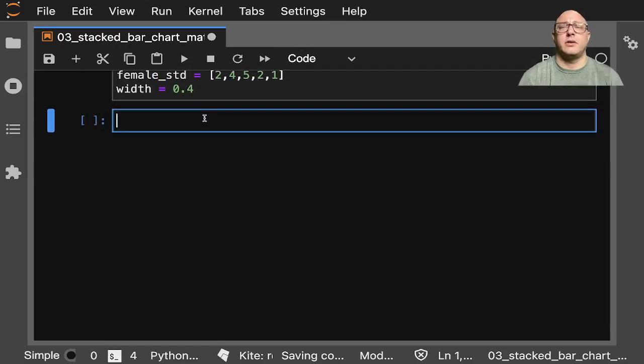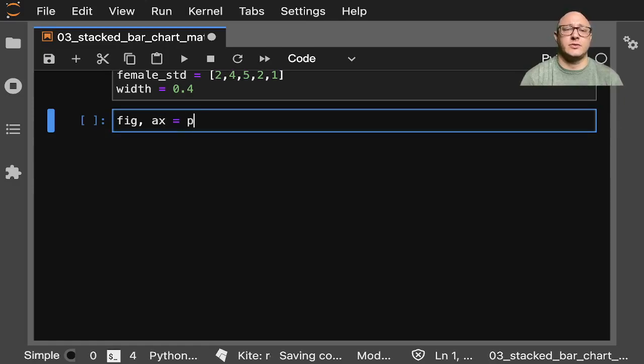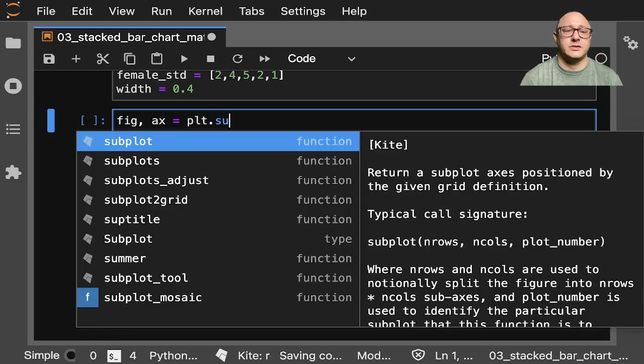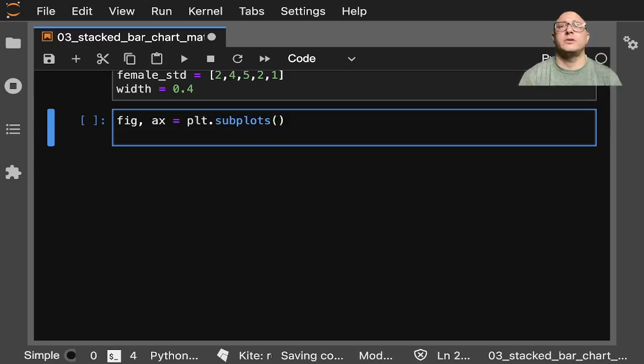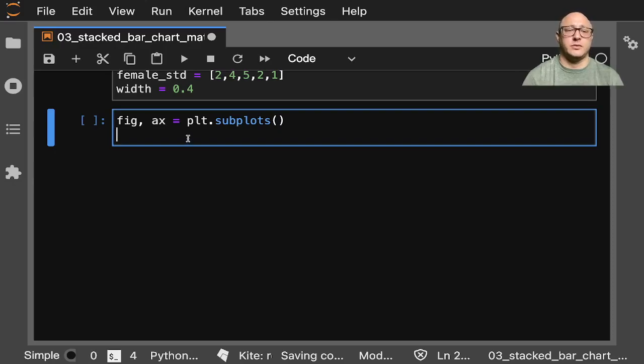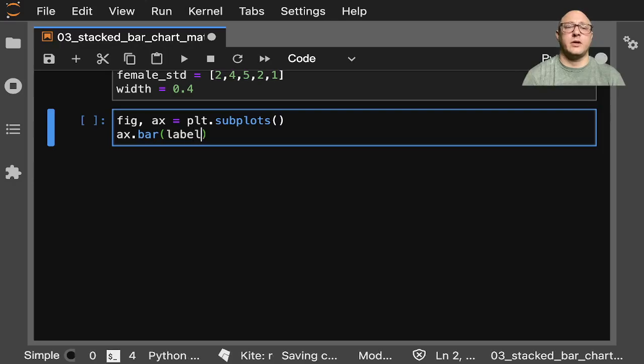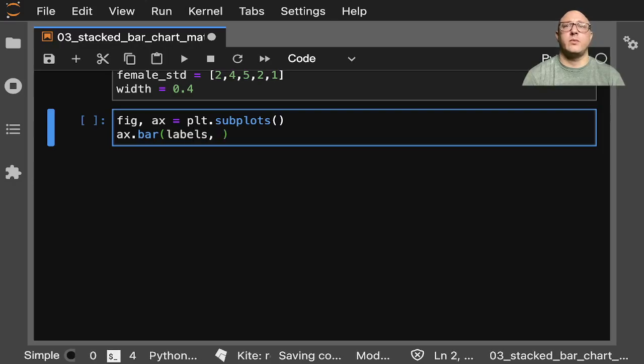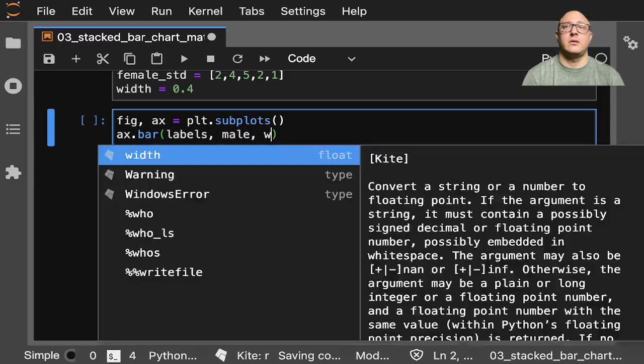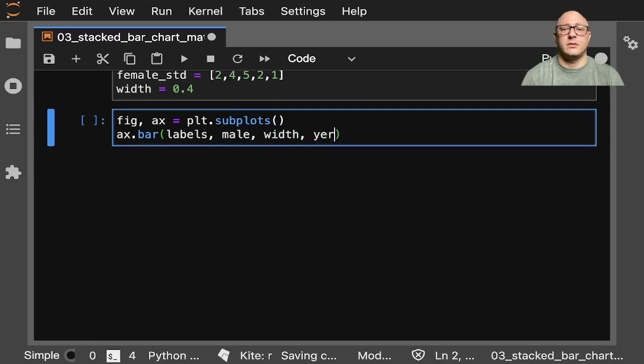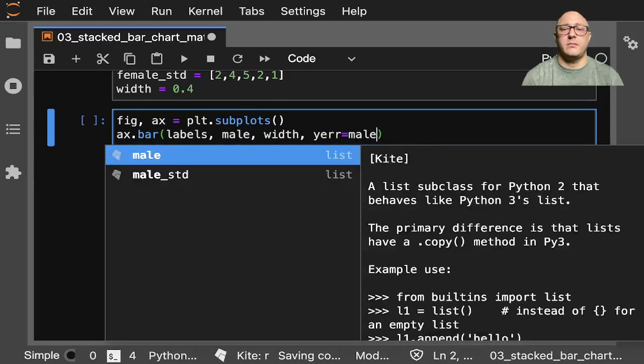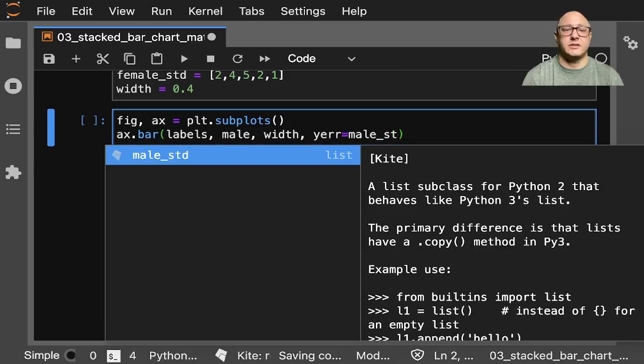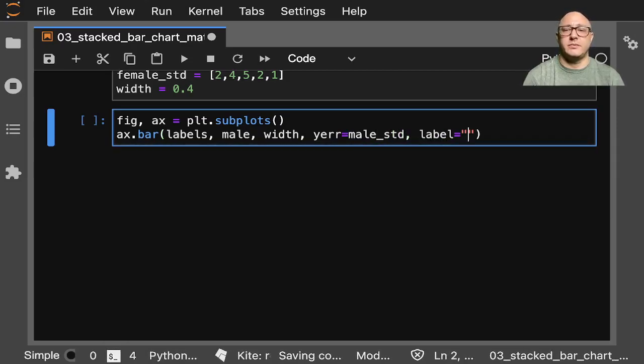And then let's go ahead and plot this. So fig, ax = plt.subplots. And then we want to go ahead and plot this out a little bit. So we'll do ax.bar here, and we want our labels. We want male, width. Our yerr here is going to be male_std. Label is going to be male.